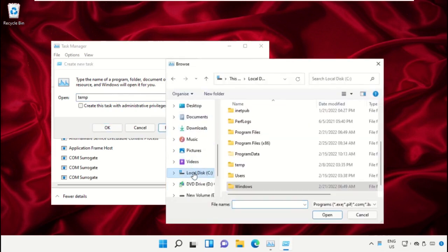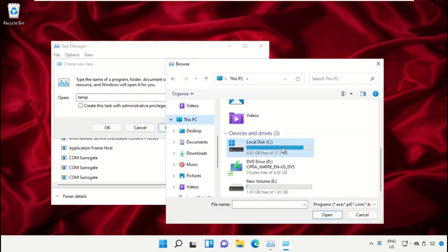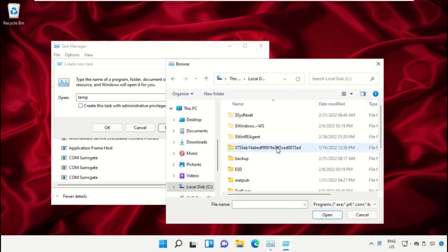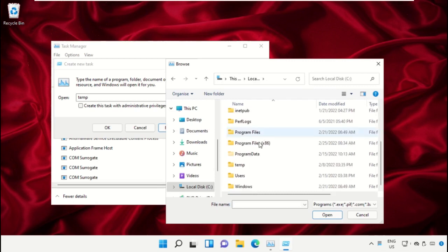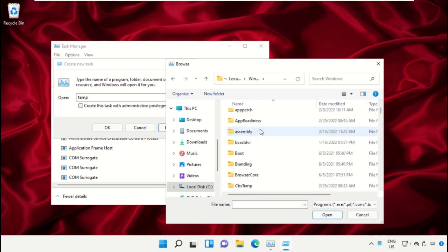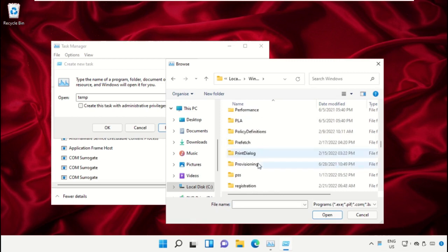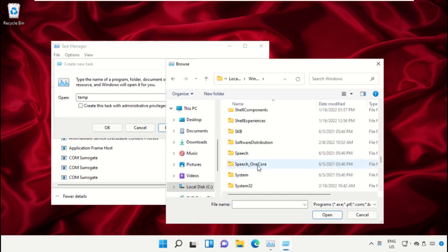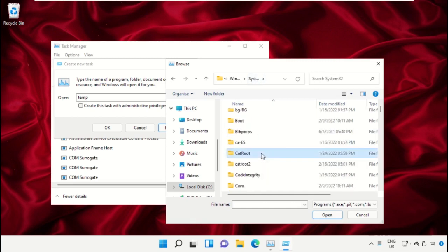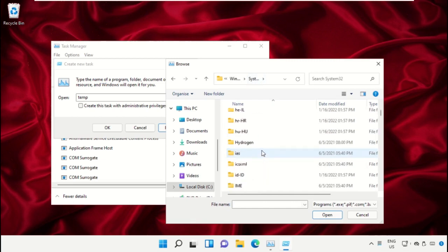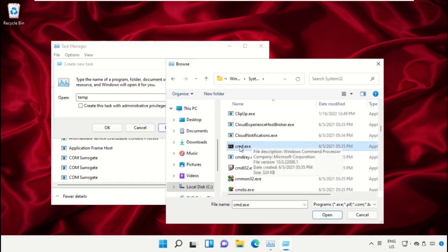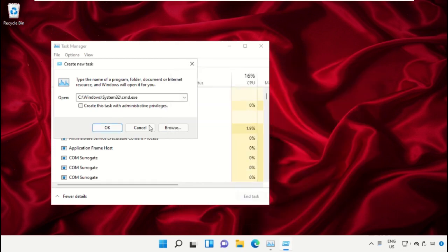Select This PC, then open C drive. Now just scroll down and open Windows folder. From here we need to open this folder, then just scroll down and search for cmd.exe. Select this and click on Open.